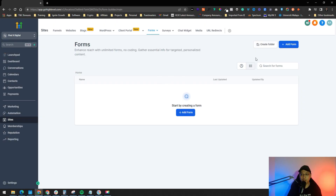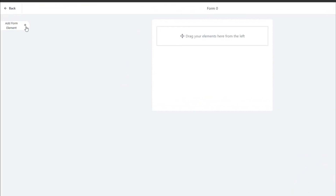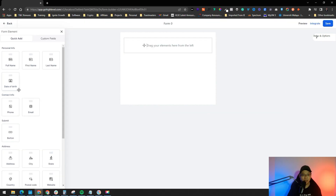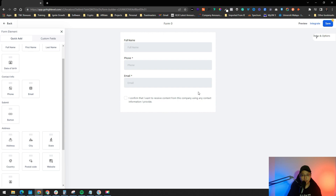Click Add New Form and you're in the form creation tab. It's very easy — just drag elements from the left panel. You can see 'Add Form Elements' with options like full name, email, and phone number. It's all drag and drop. Phone number is important, and you can also add a consent checkbox for GDPR compliance to confirm they're okay receiving content from your company.